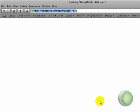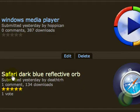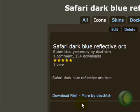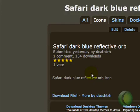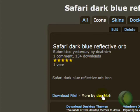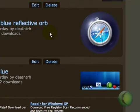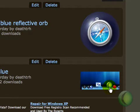One second. Here it is. Safari Dark Blue Reflective Orb. From yesterday, 134 downloads. See by me. If you go more from Death by Death TRH, here it is. There's a theme and a screenshot.